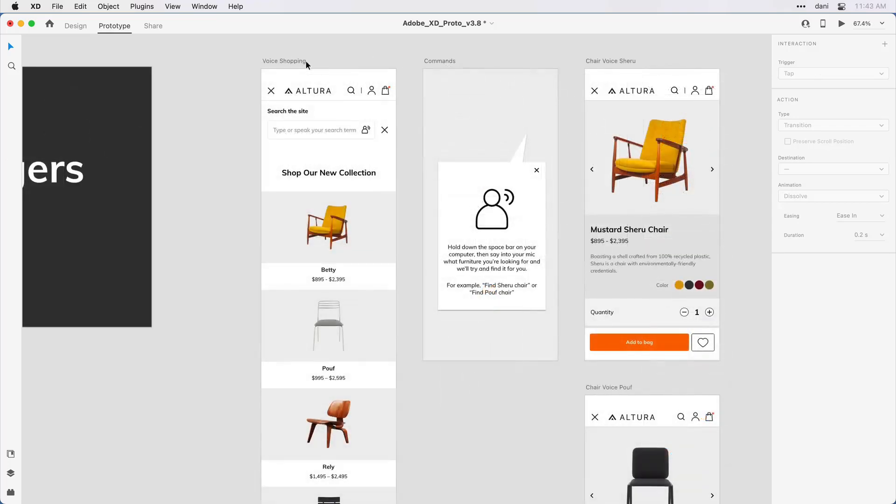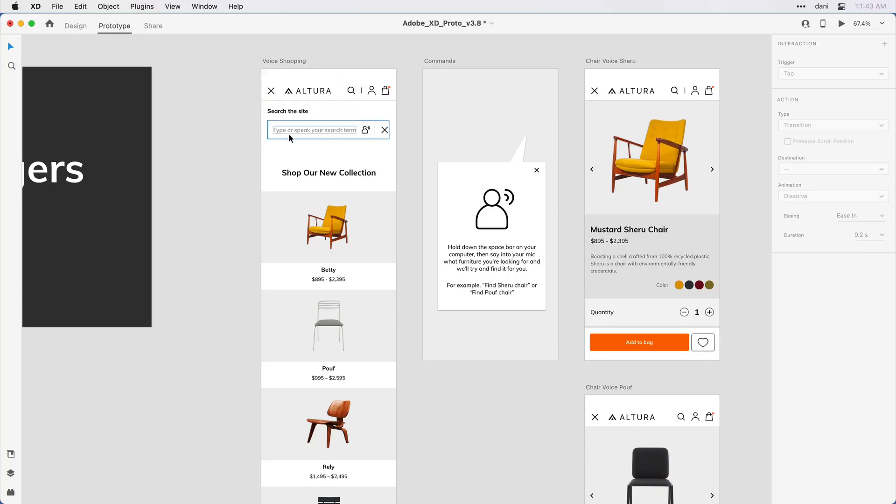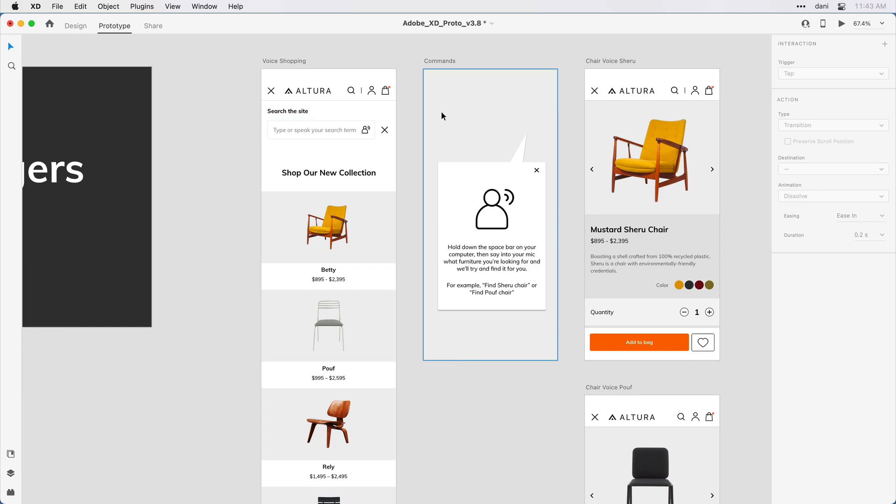The idea is that the user wants to use voice search to find individual chairs within the collection. The user comes to this voice shopping page, and they decide they want to speak their search term rather than type it. They're going to click in this field here, which brings up this overlay artboard.